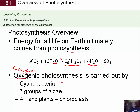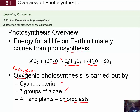Oxygenic photosynthesizers include cyanobacteria, seven groups of algae including green algae, red algae, and brown algae, and all land plants. Land plants' photosynthesis occurs within chloroplasts. The same is also true for algae — algae also have chloroplasts.